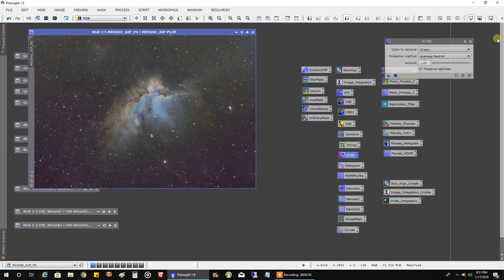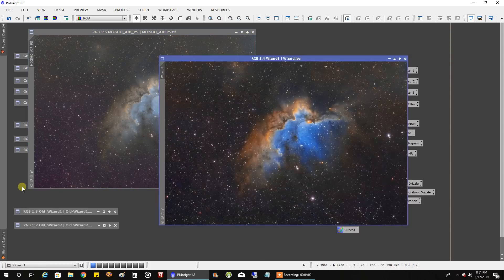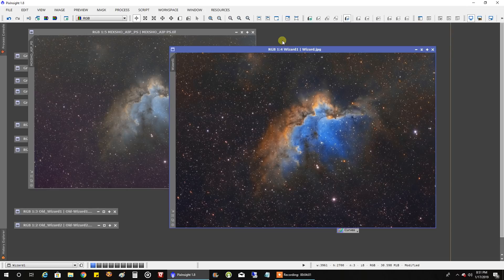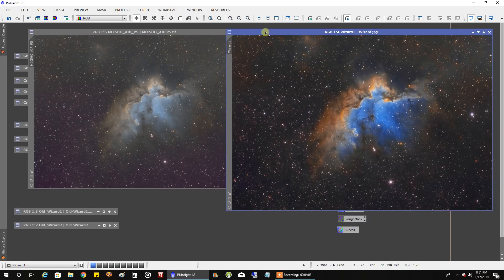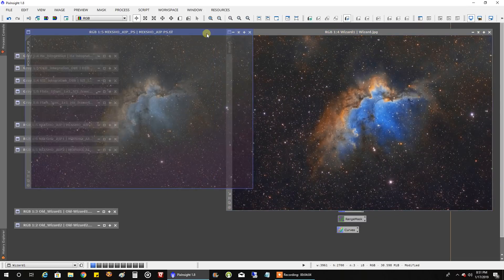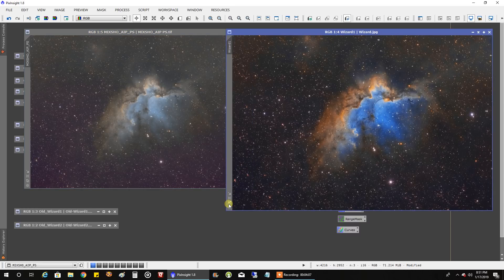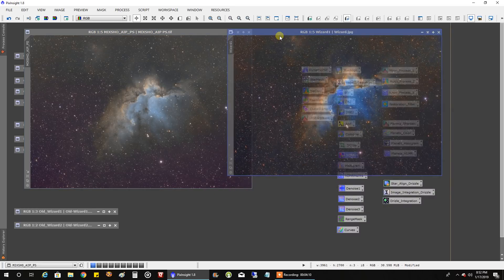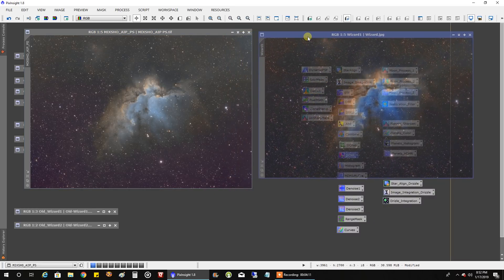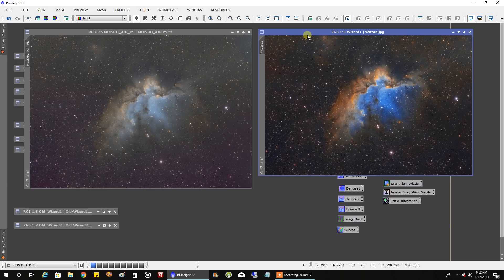And now I'm getting closer to the kind of colors I want there and from there I went back over to Photoshop and really you know me I like things to pop and this is what I came up with. So this is my wizard nebula over 20 hours this time and what do you think.